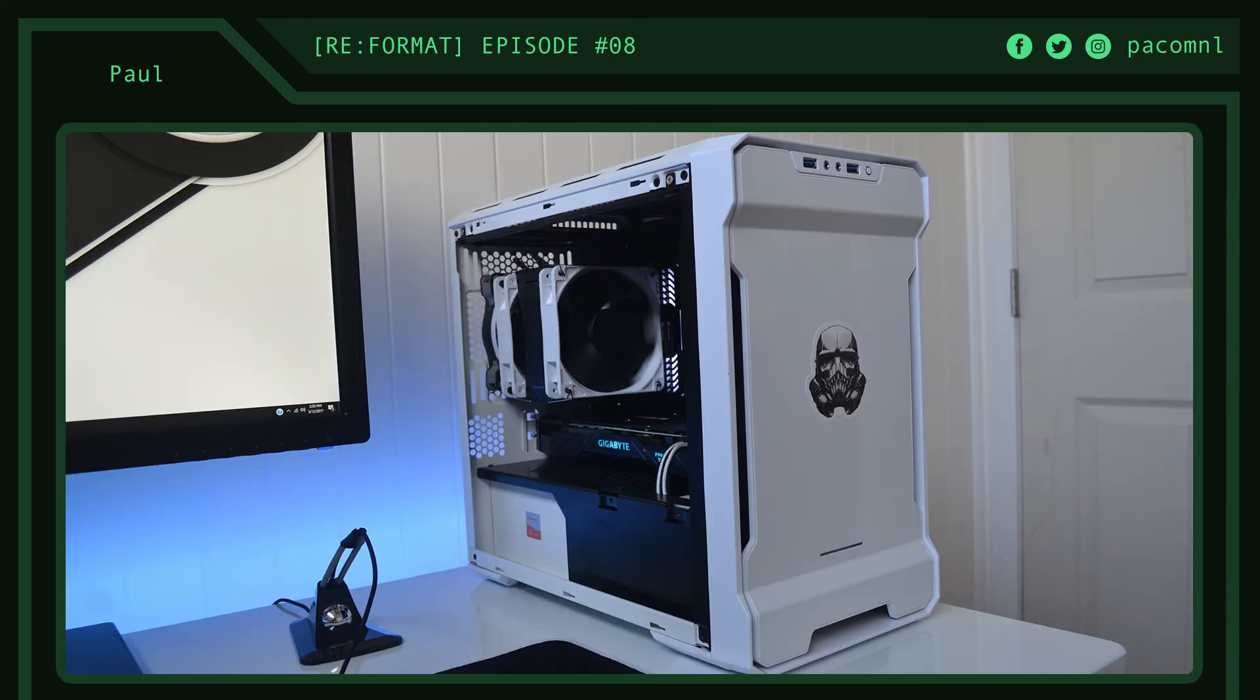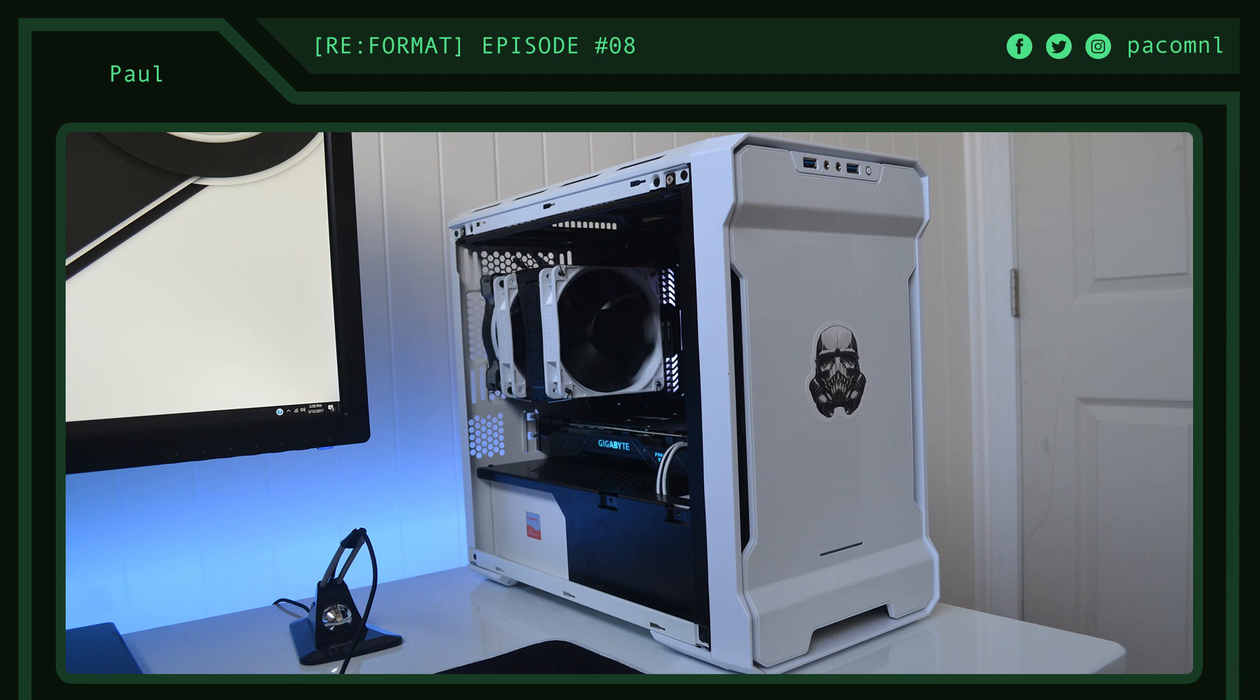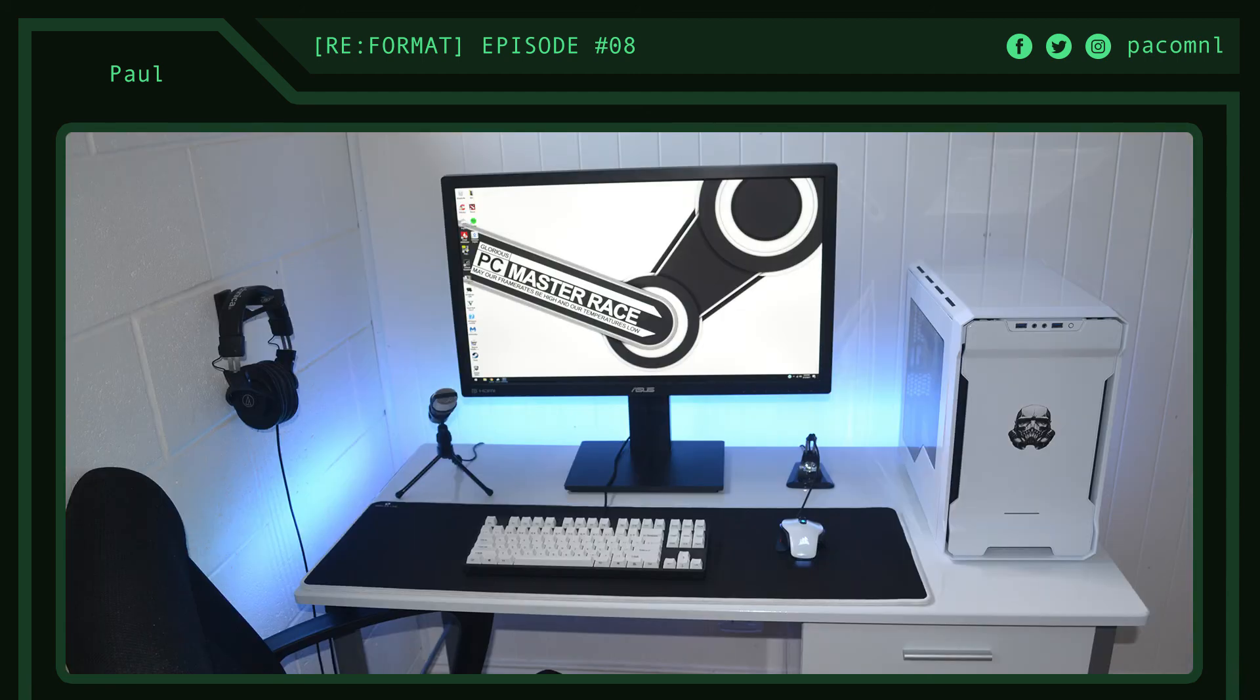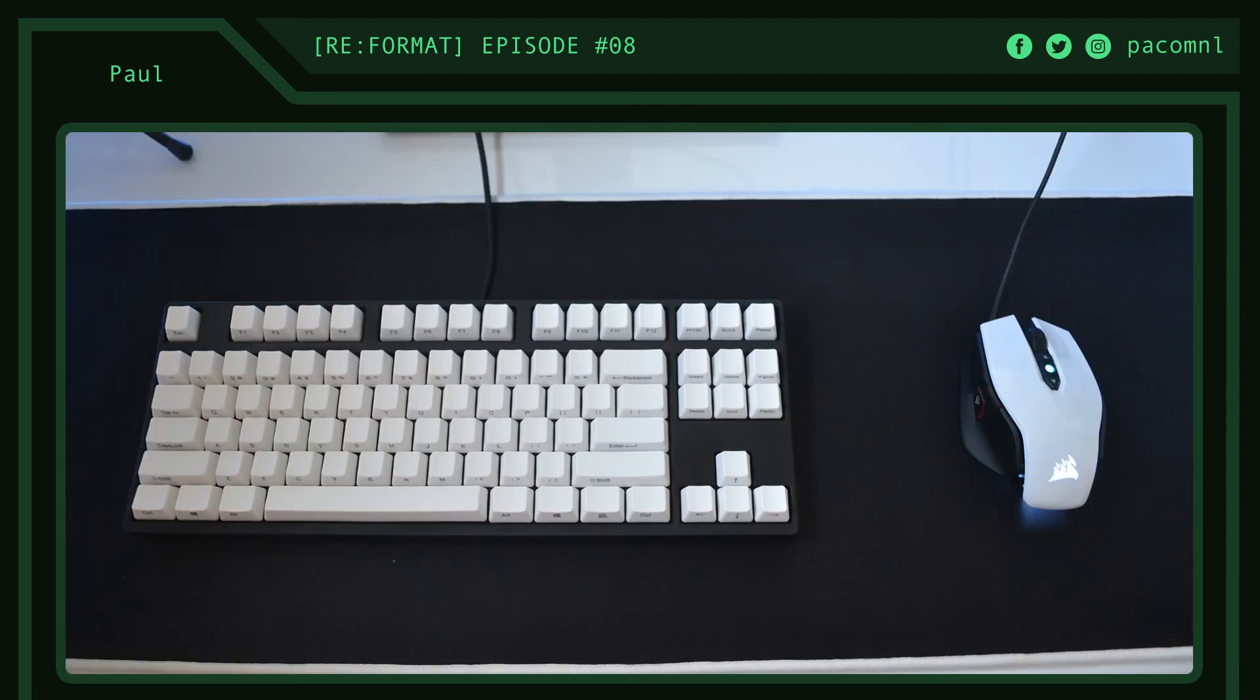His rig is rocking an i5-6500, 16 gigabytes of Corsair LED RAM, GTX 1070, all inside a Phantax Evolve ITX case. For his peripherals he's using a PB278Q 1440p monitor, Audio-Technica MX-30 headphones, CM Quickfire Rapid, Corsair M65 Pro mouse and a mouse bungee, and an extended mouse pad from Reflex lamp.